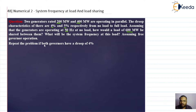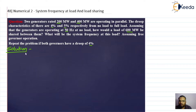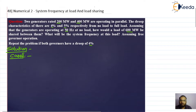And what will be the system frequency at this load assuming free governor operation? That is the first part. The second case is to repeat the problem if both governors have a droop of four percent. We will discuss the solution for case one first.